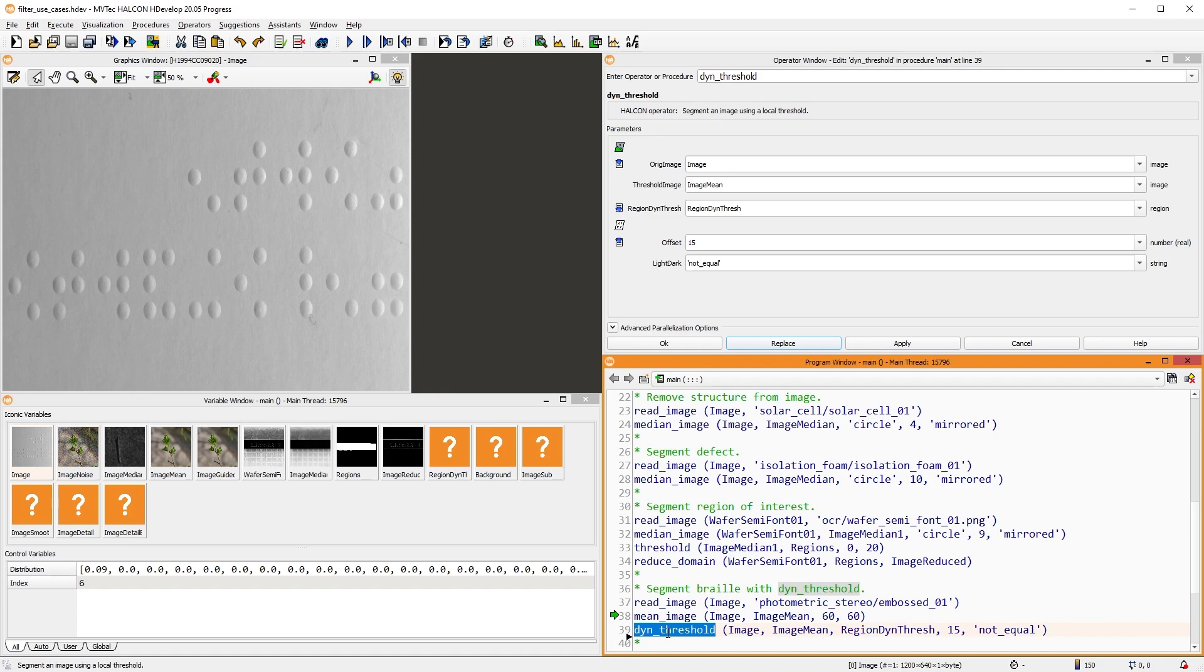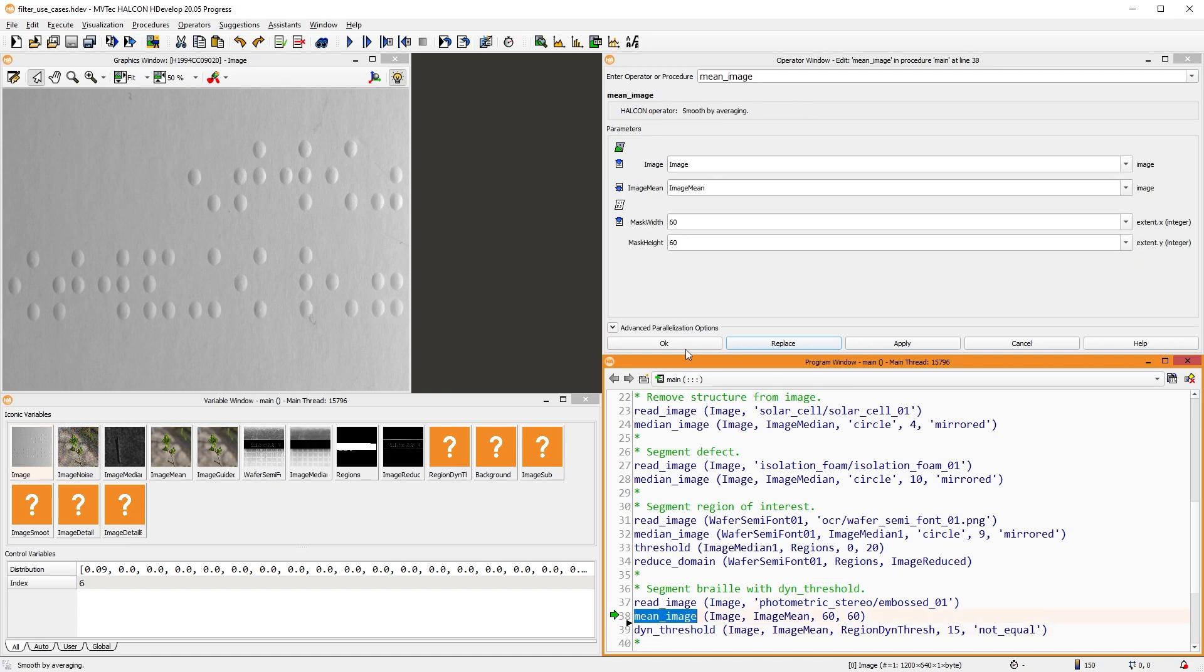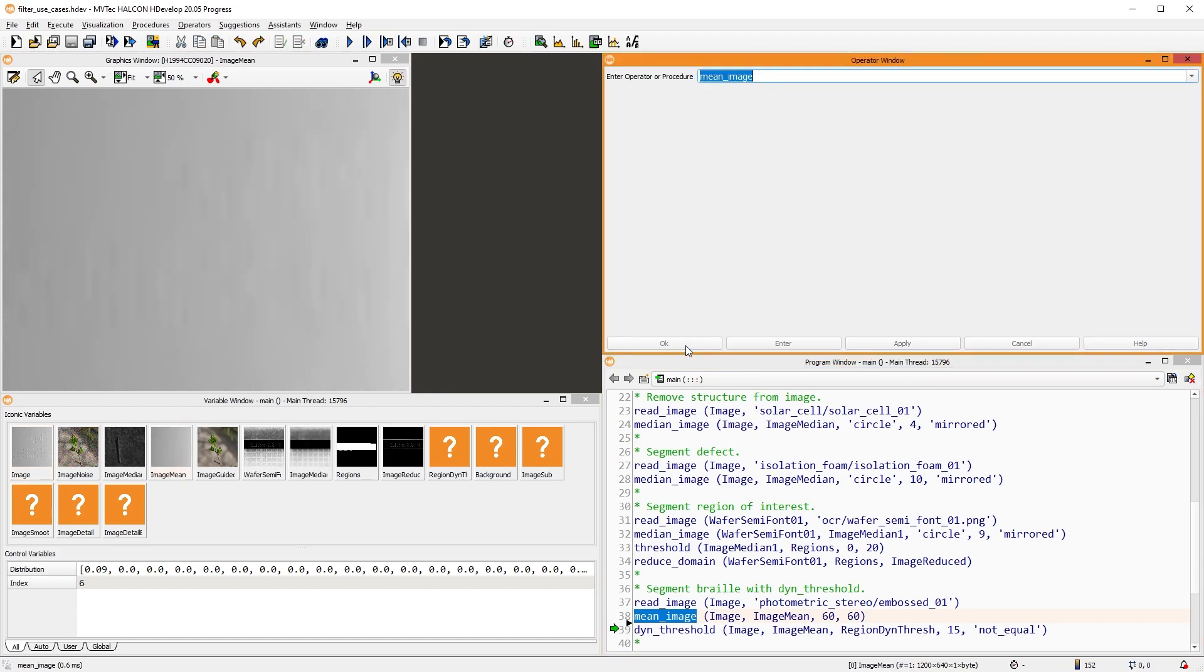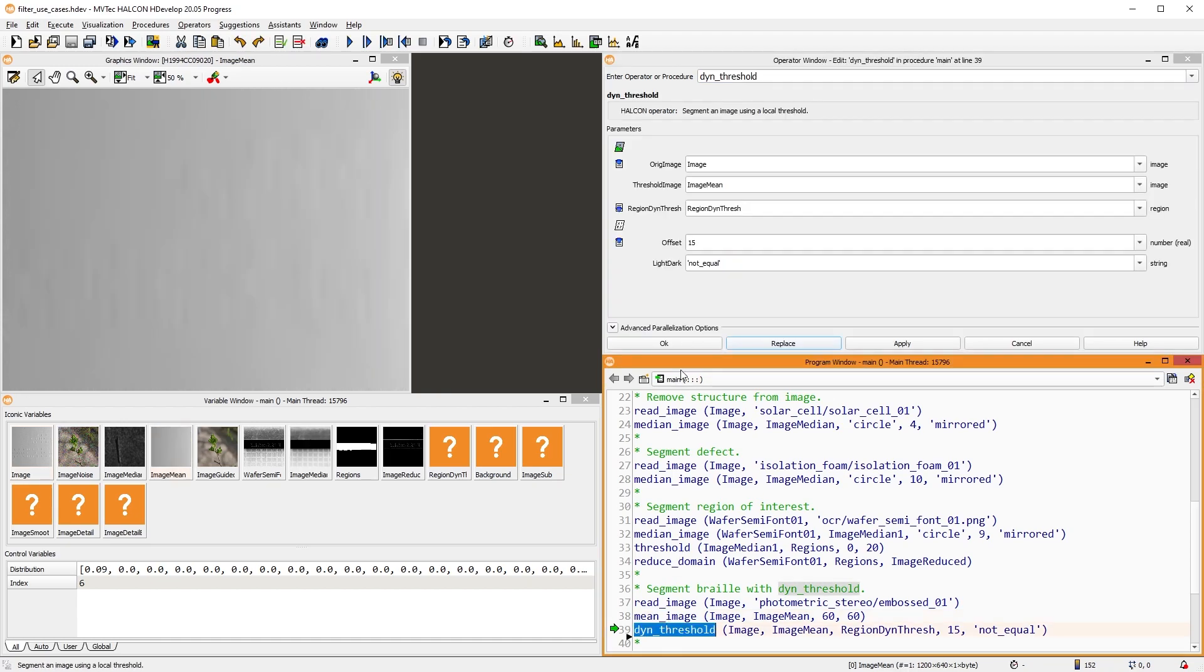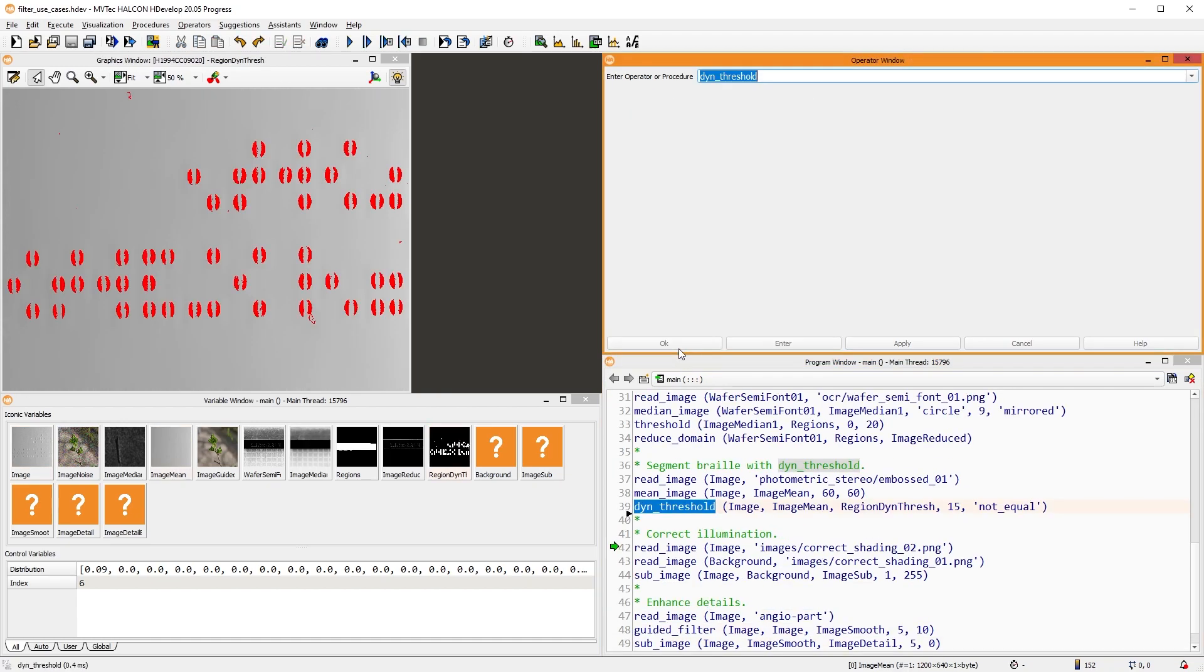Another common segmentation operator is DIN threshold, which uses a local threshold. Usually, the threshold image is a smoothed version of the original image. In this example, we roughly segment the braille with it.